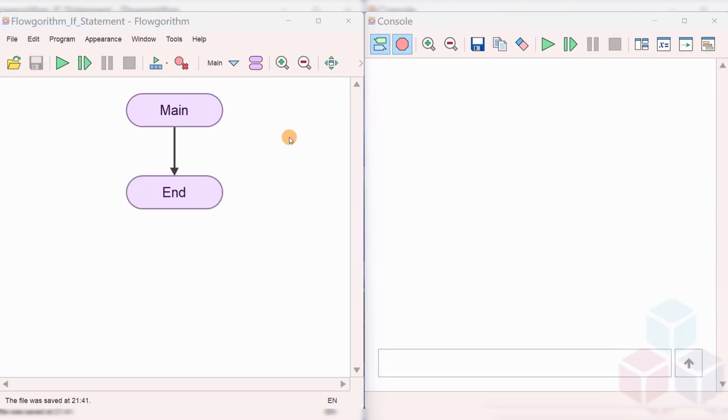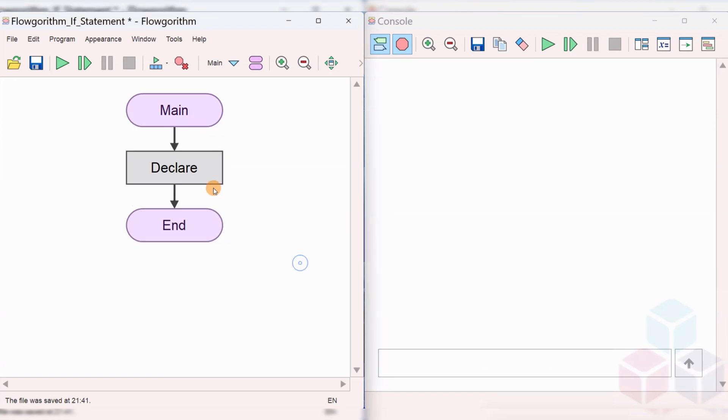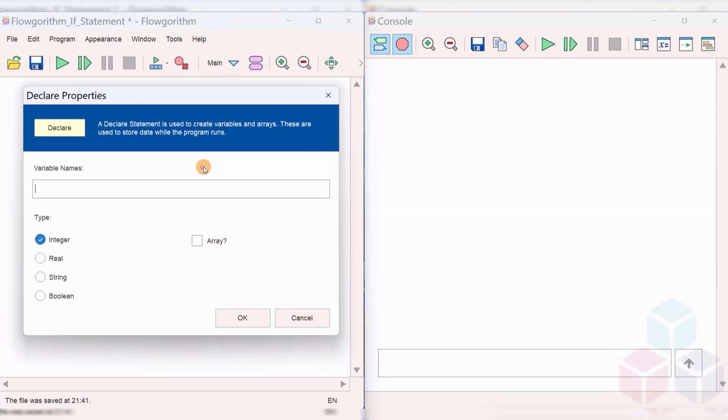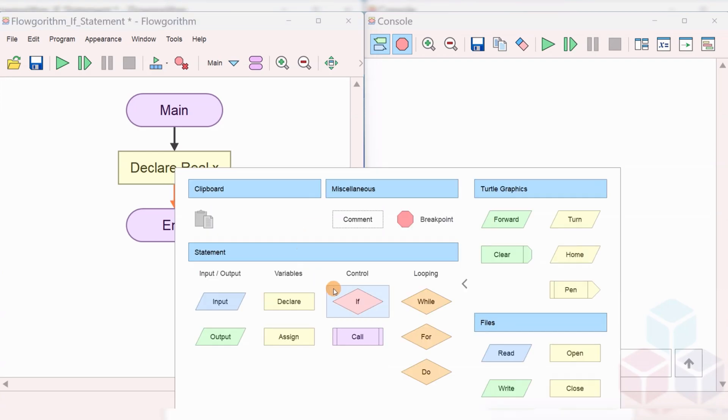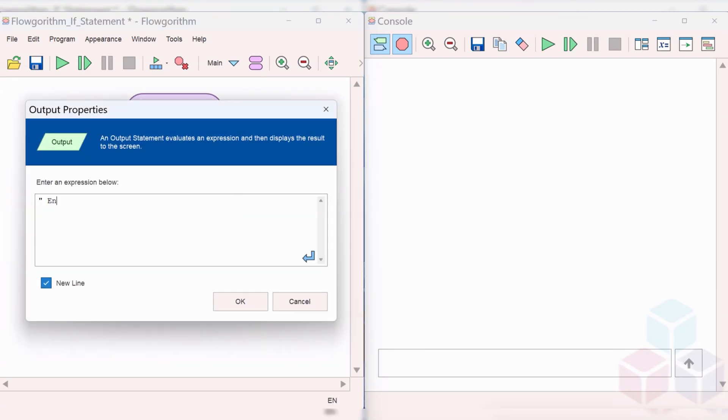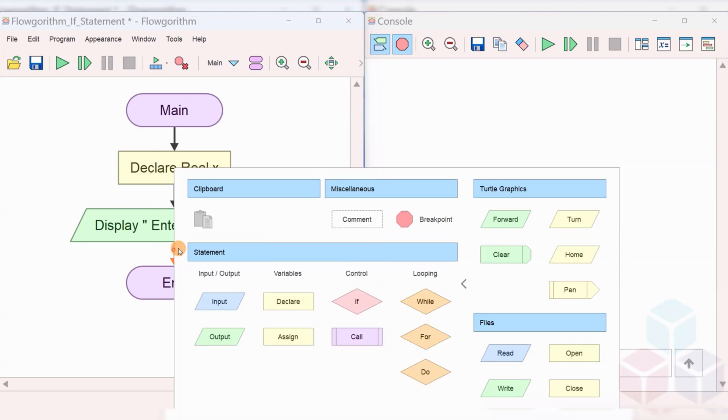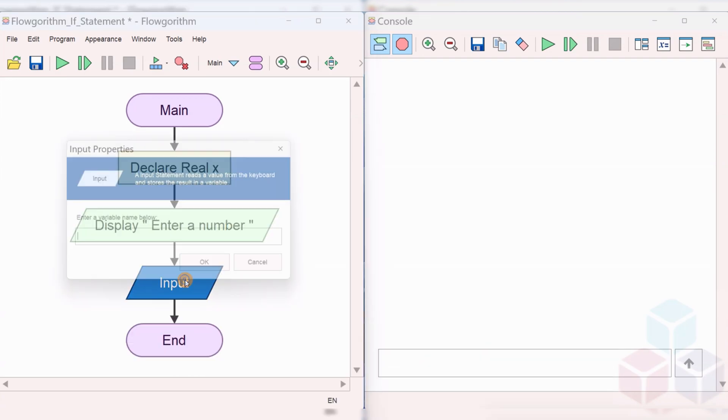Let's understand the concept with the help of an example. In this example, we'll prompt the user to enter a number and in the flowchart will decide if the number is positive, negative, or zero. Let's declare a variable called X to take the input from the user.